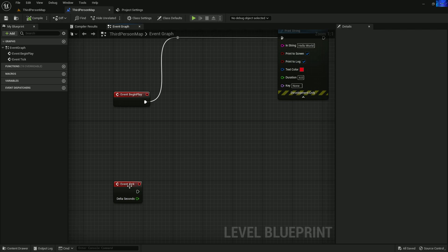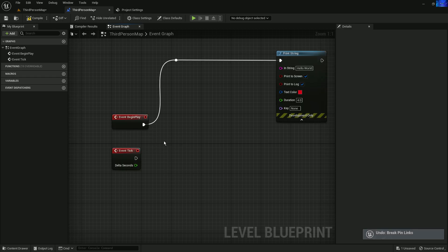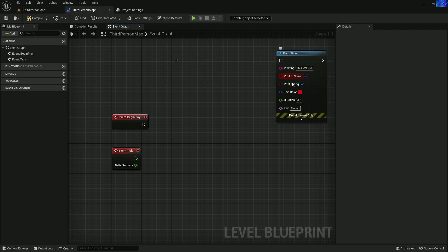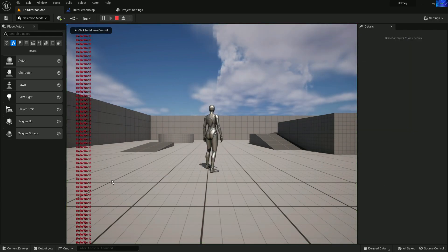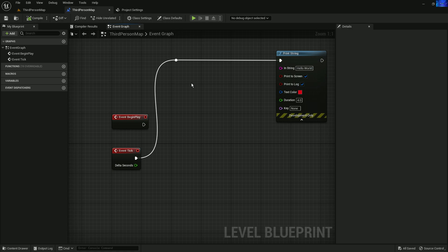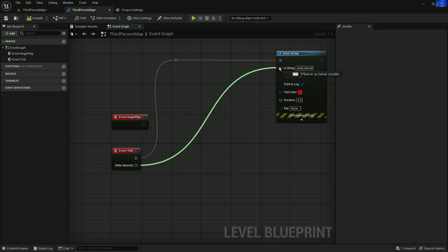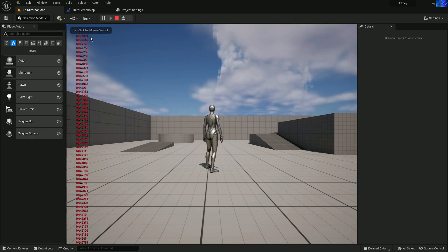Now let's check the Event Tick. To disconnect a pin, you can right-click and choose 'Break Links', or use the shortcut: hold Alt and click the line to remove it. Connect the Print String to Event Tick instead. Compile and save — now if I click Play, you can see it gives execution every second, so the printing is now an endless stream listing up endlessly. You can also connect the Delta Seconds output to the string input to see the float value.